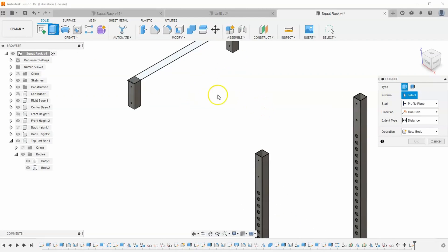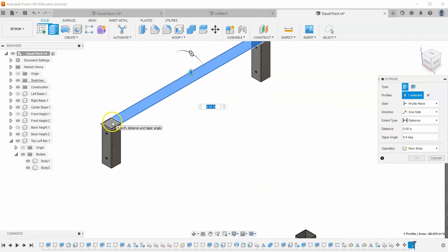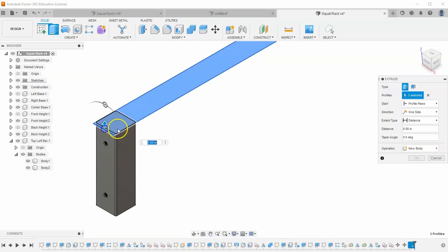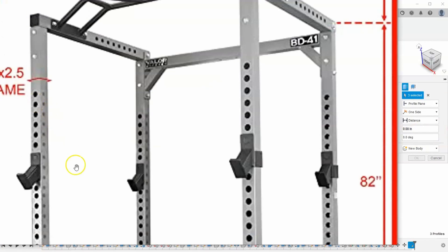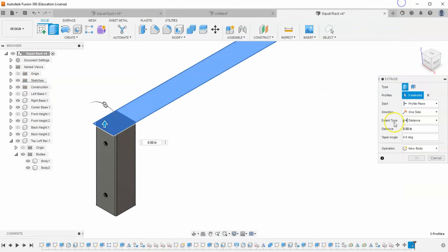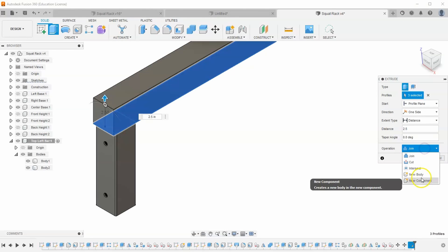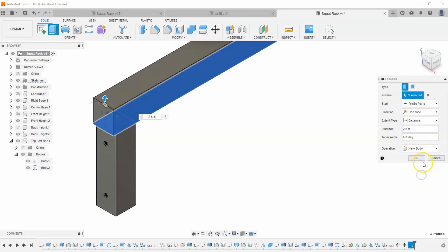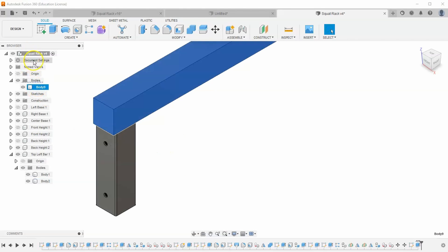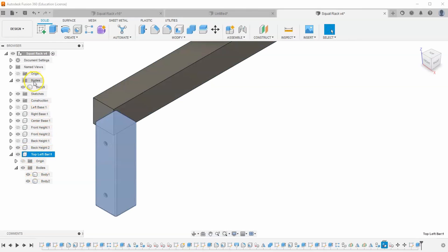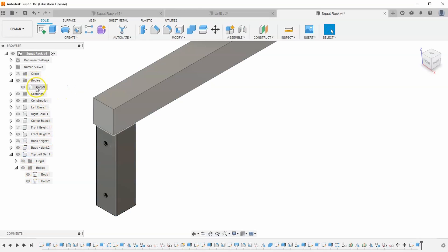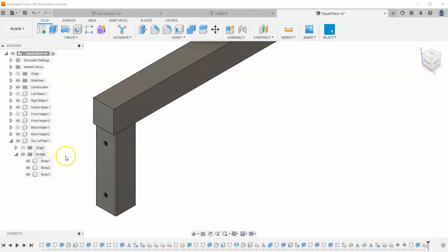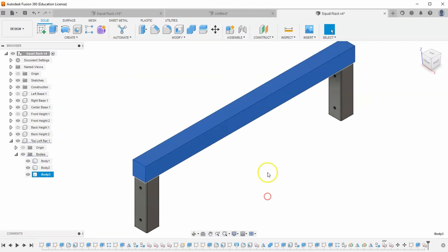Let's hit extrude and make sure we select all parts to this sketch. And how far do we want to extrude? Well, we're just making the frame again, so it should just be 2.5 inches. Make sure you have New Body selected and hit OK. And it looks like it accidentally put that body up here in my squat rack assembly, as opposed to in my top left bar component. That's an easy fix. Let's just click on this Body 9 and drag it down to Top Left Bar. And now we have three bodies inside this component.